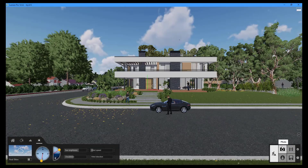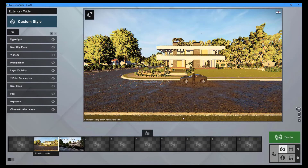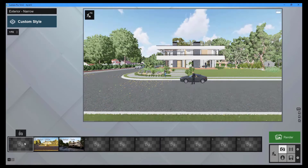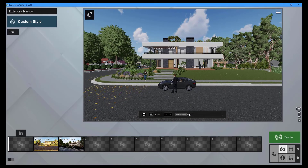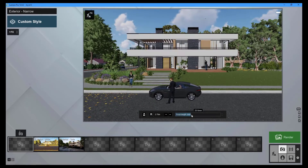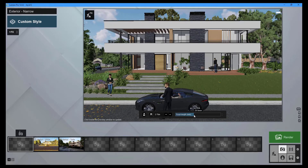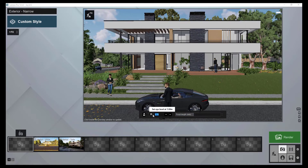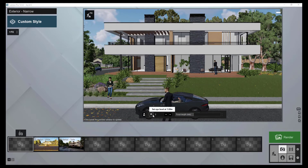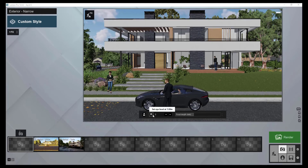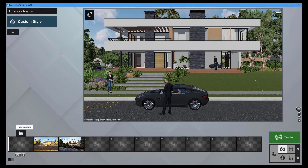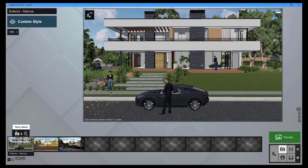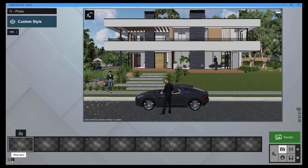Click on the photo button near the bottom right corner of the screen to enter photo mode. Begin by capturing a camera view in one of the empty photo slots. You can use the controls to adjust the camera view to your eye level and the focal length slider to zoom into the area you want to focus on. Click the store camera button to save the camera view.